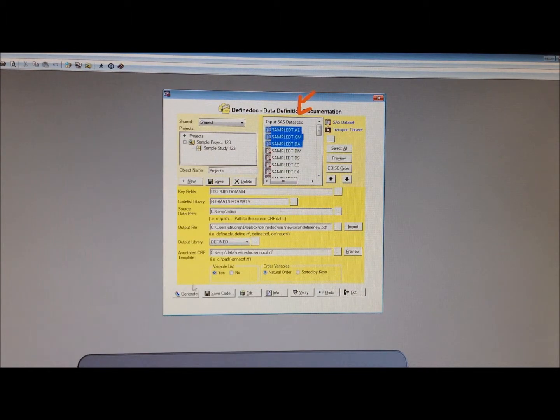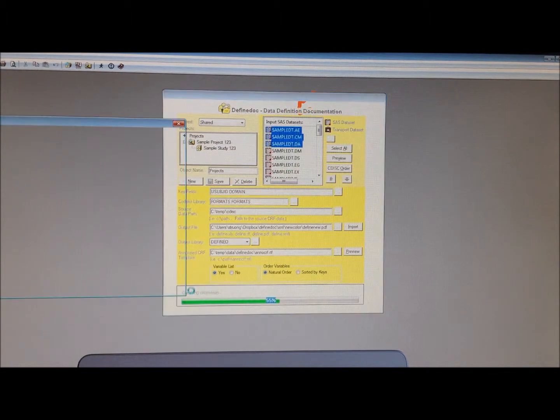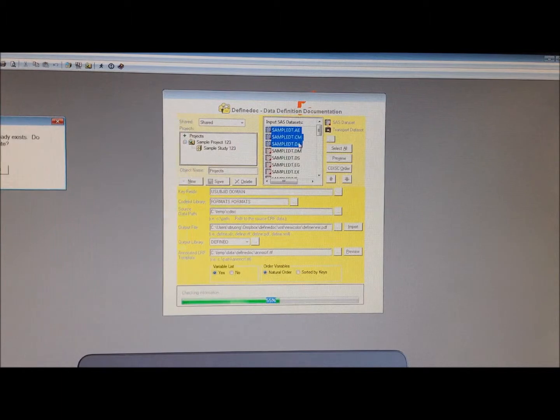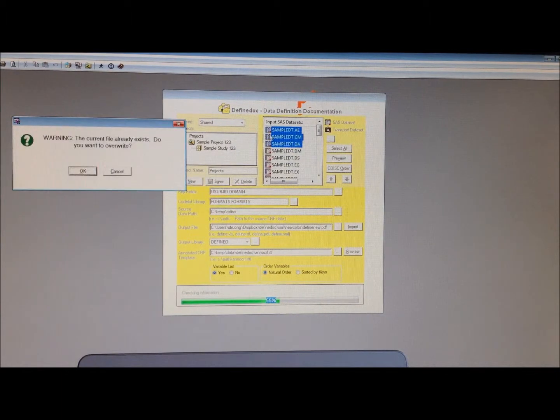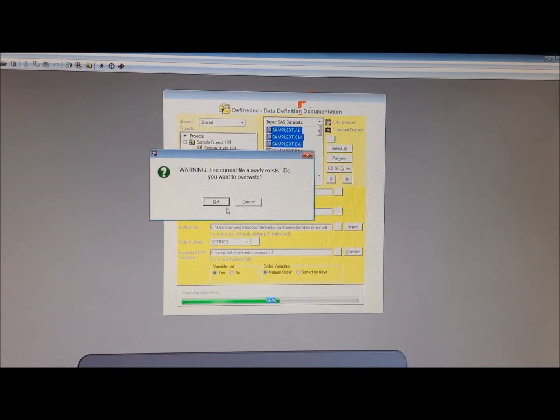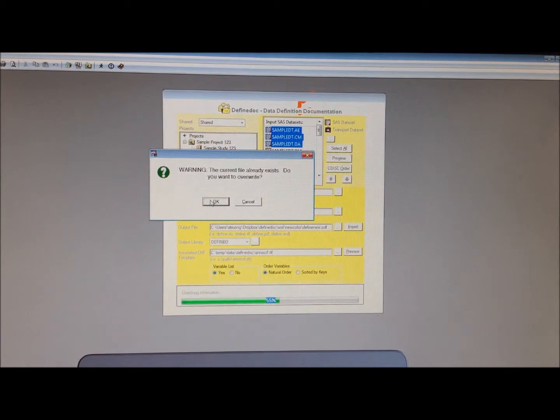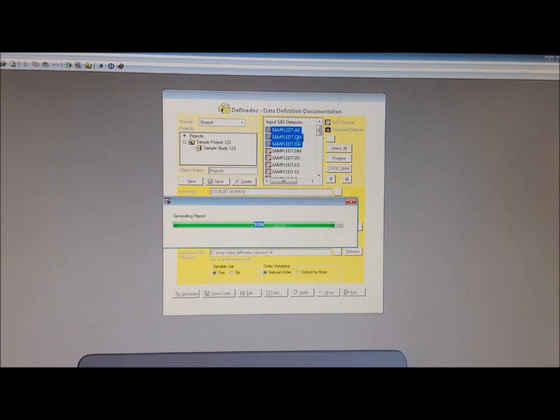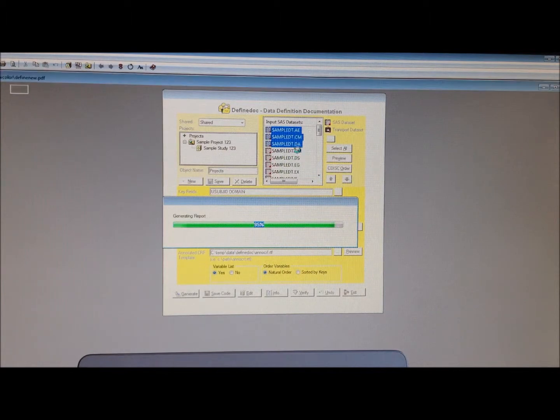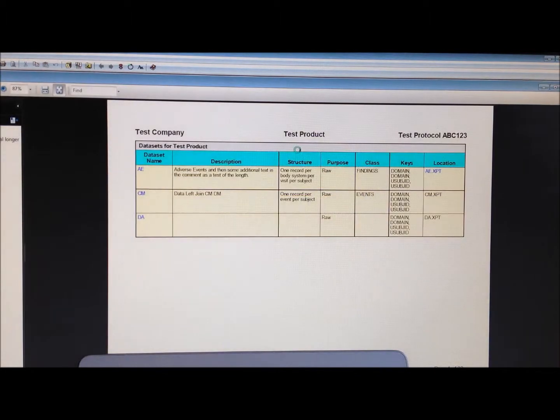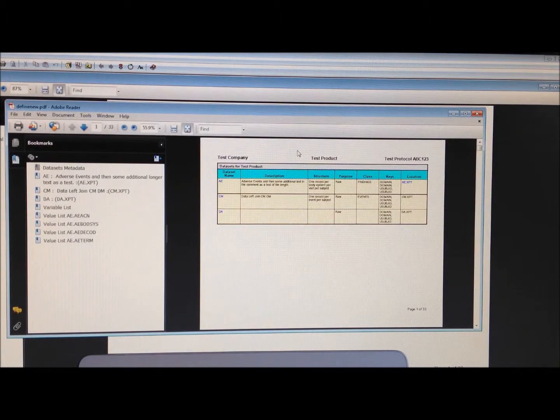Click generate. It'll capture all the metadata. In this example, it prompts the fact that I already created this earlier. If I say overwrite it, it's going to recapture the latest metadata, variable name attributes, and dataset attributes.